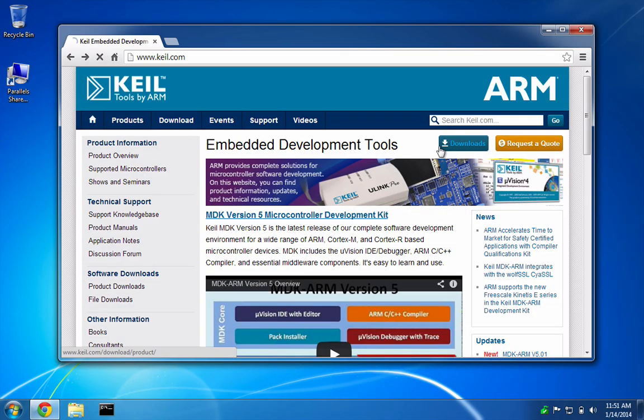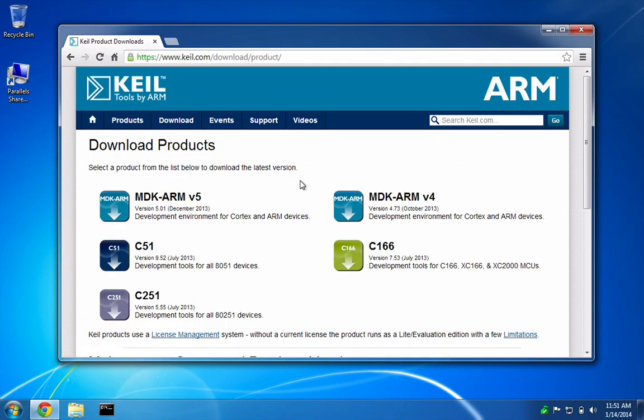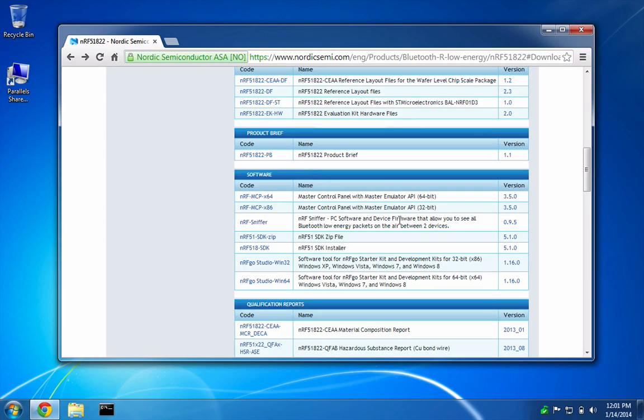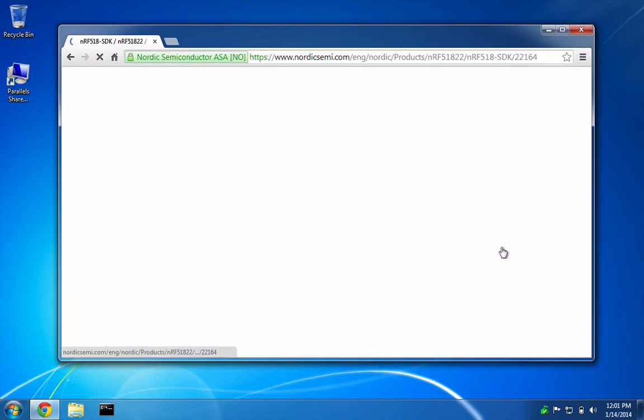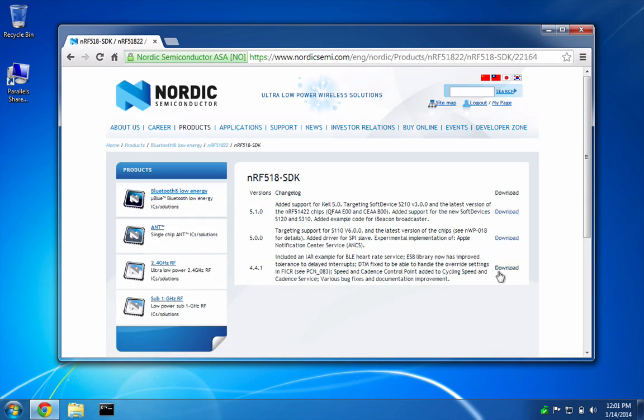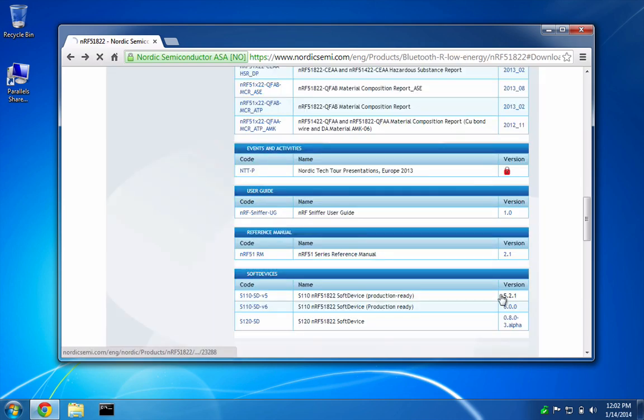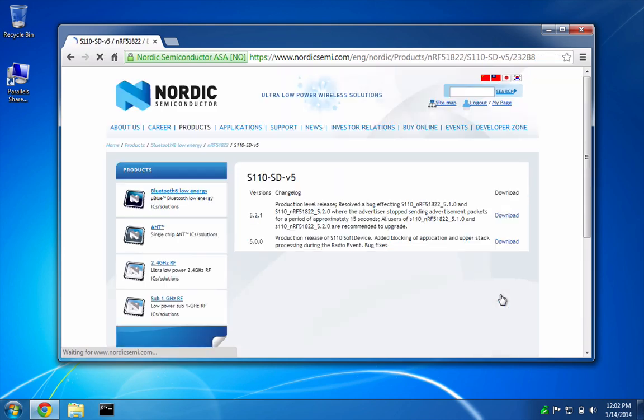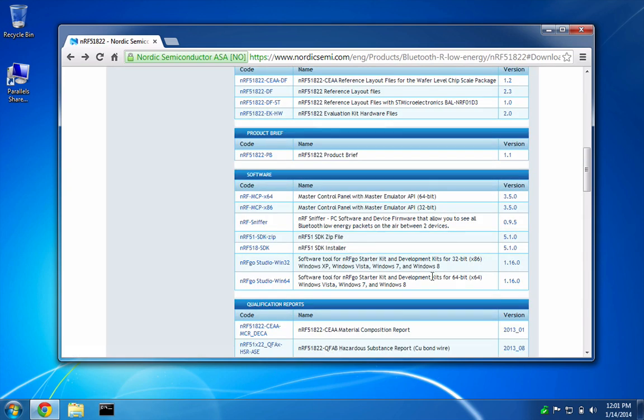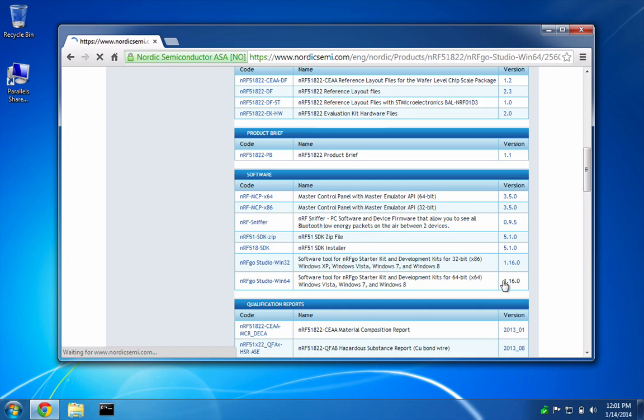Keel uVision version 5, the Nordic SDK - we want version 4.4.1, the soft device - we want version 5.2.1, and the NRF Go Studio utility.